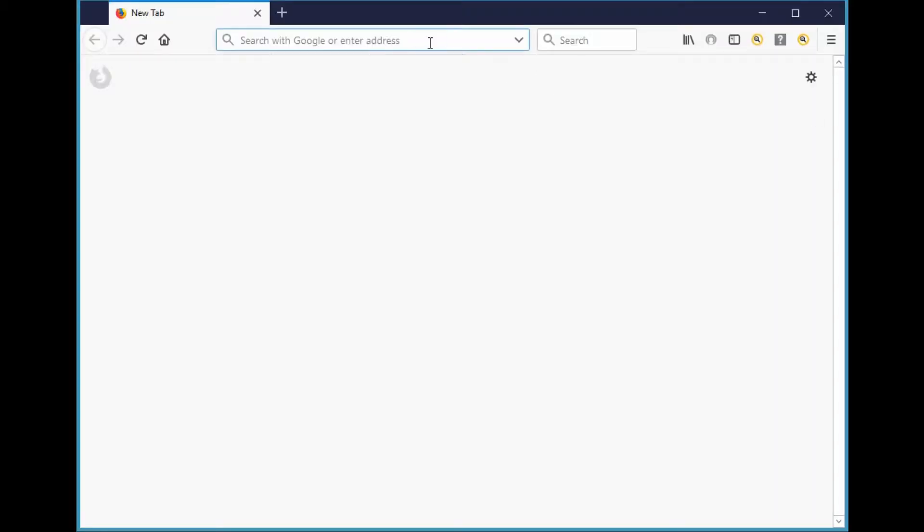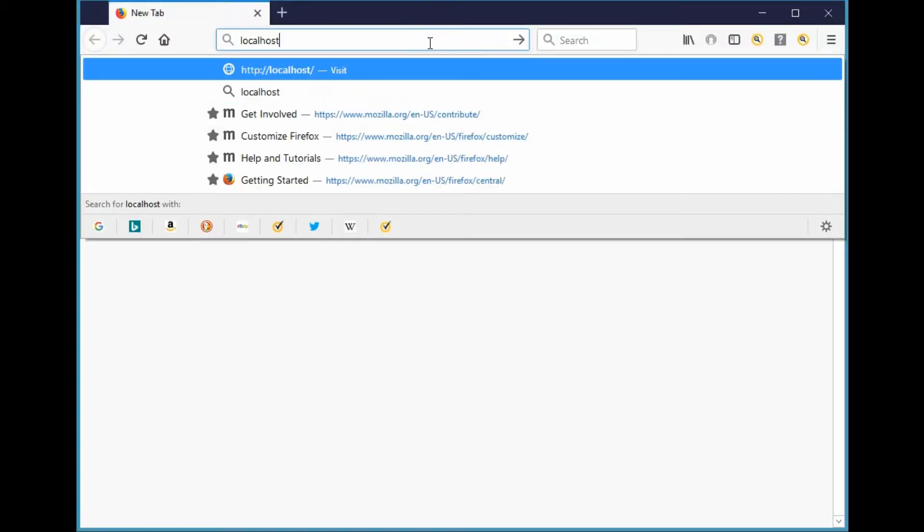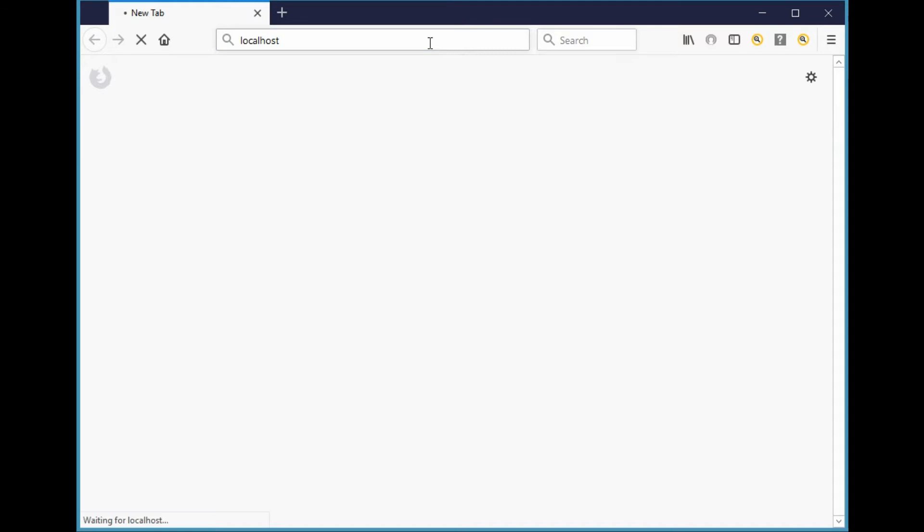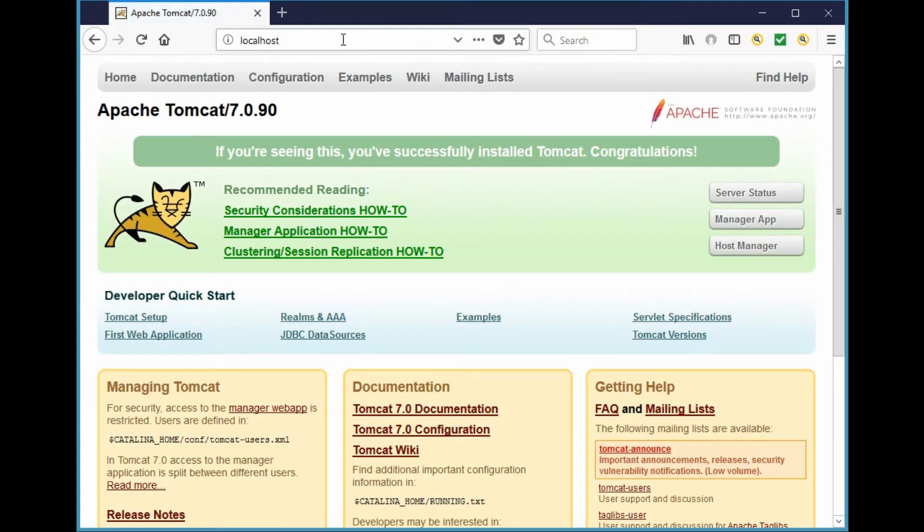After Tomcat has restarted, go back to your web browser and just enter localhost and hit enter. You will now see that your Tomcat instance is now running on port 80 instead of port 8080.